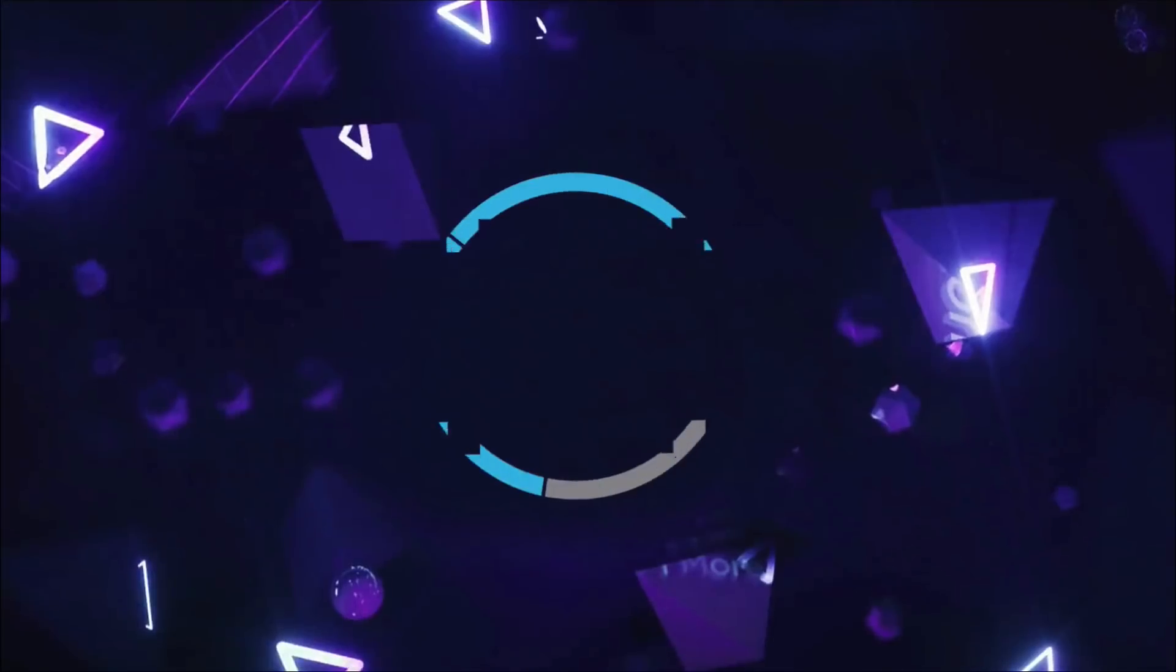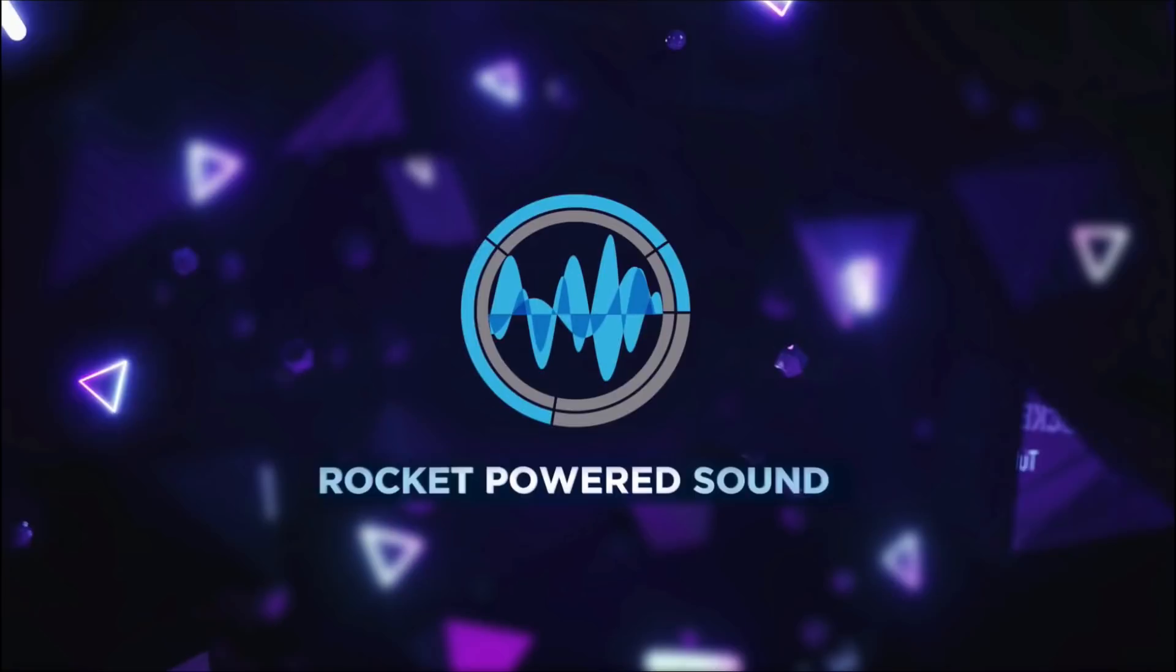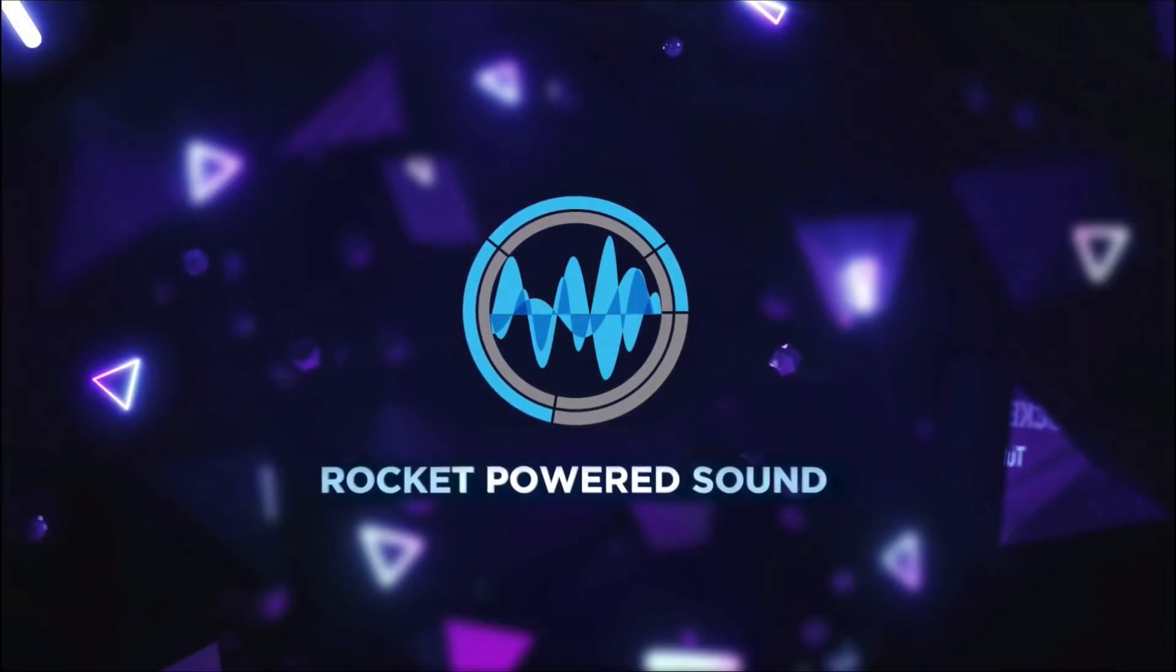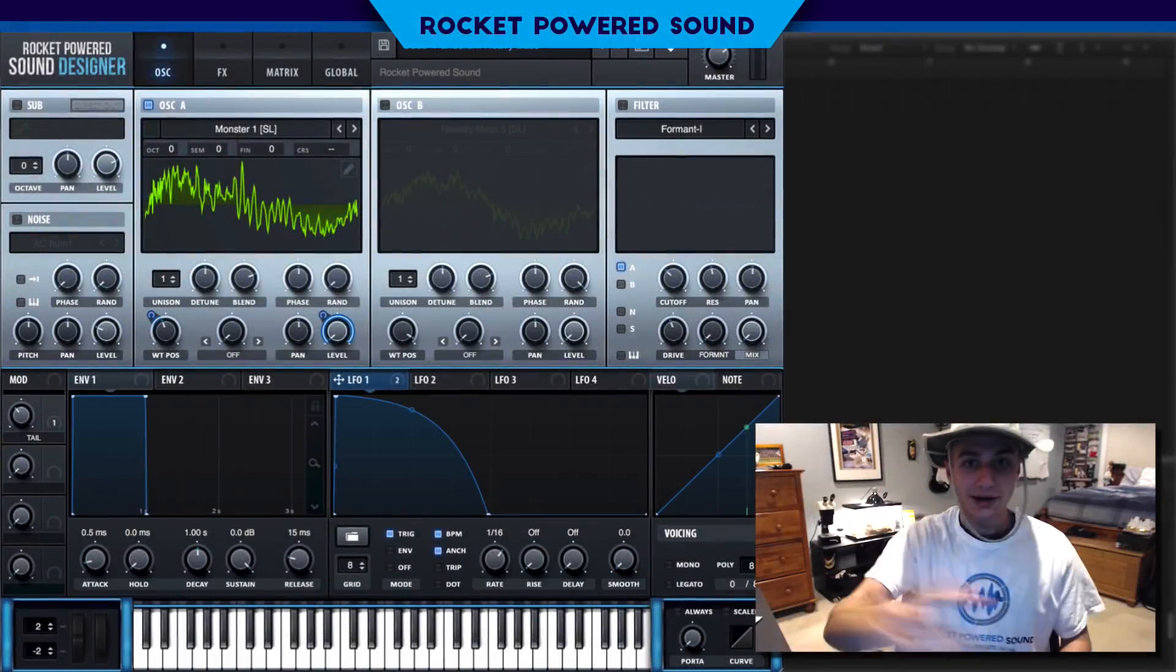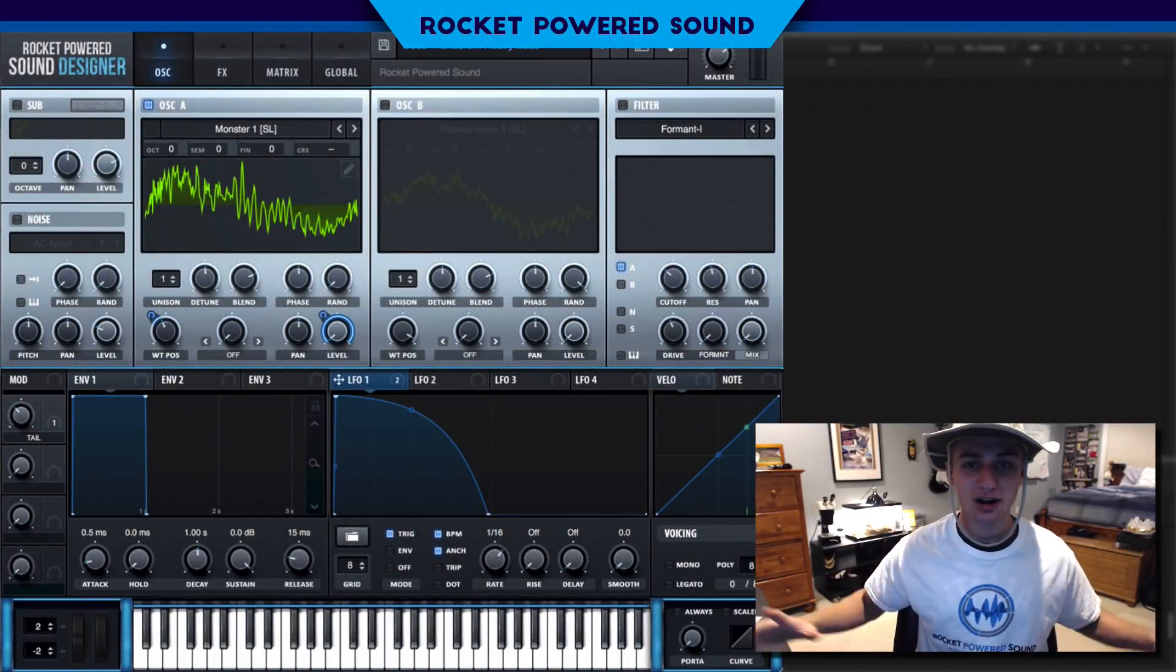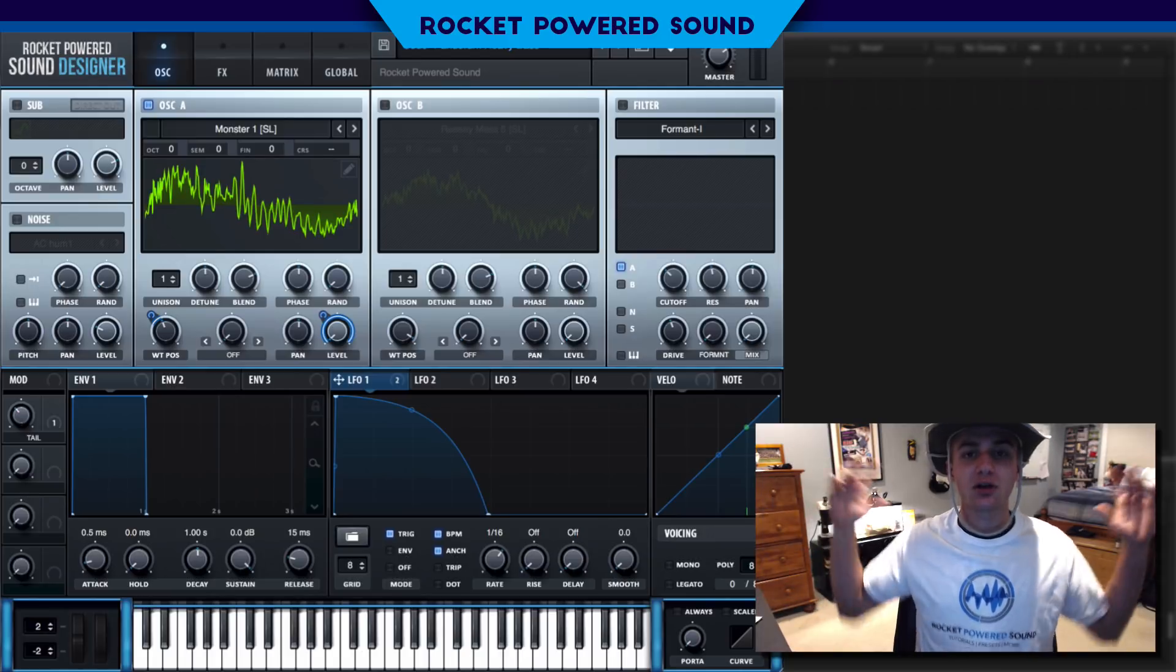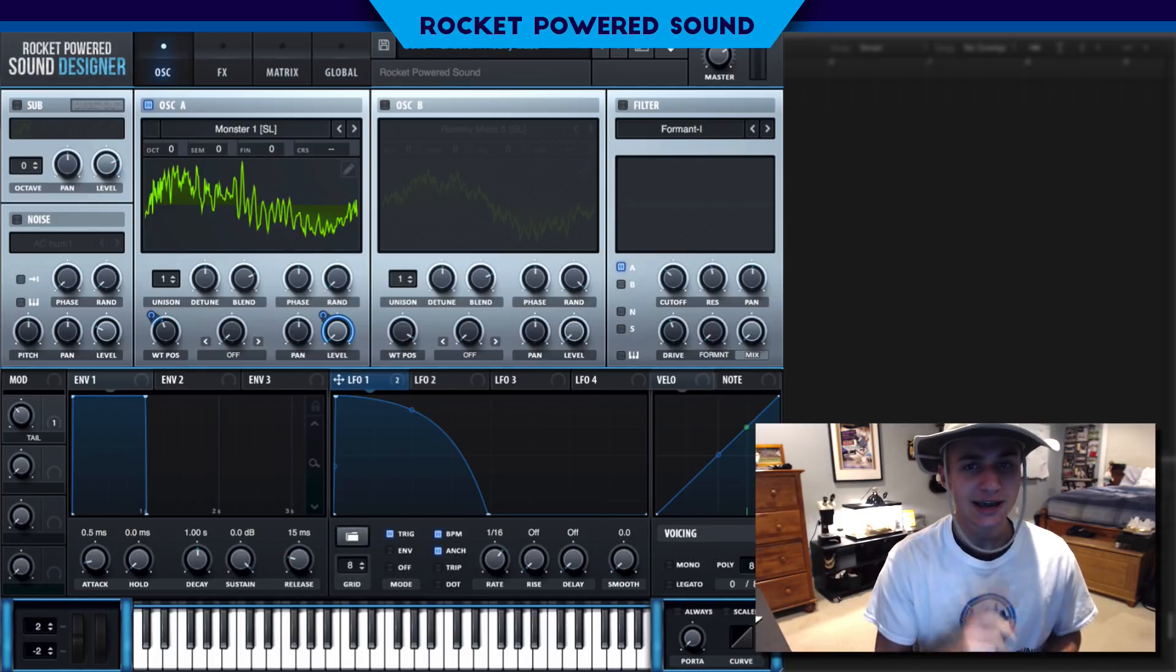It's time to sound design, baby! What is going on, rocket-powered sound designers? Welcome to the best channel on YouTube for Serum Tutorials.